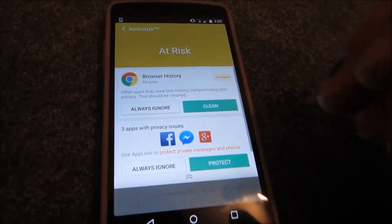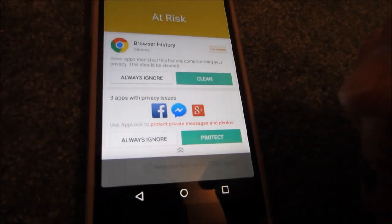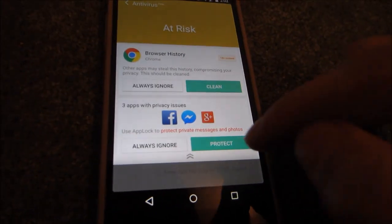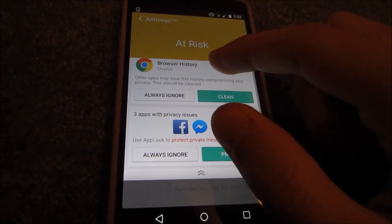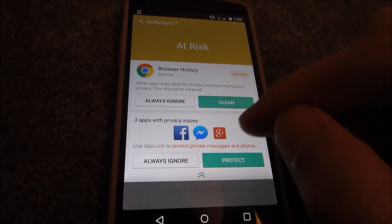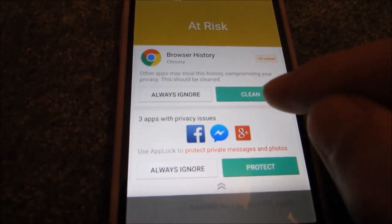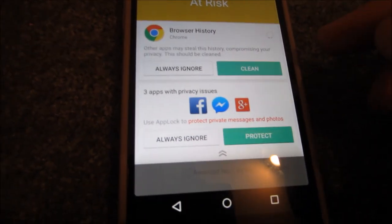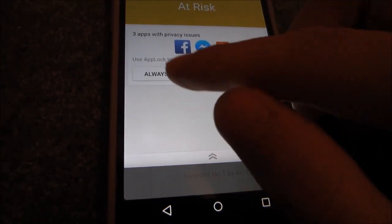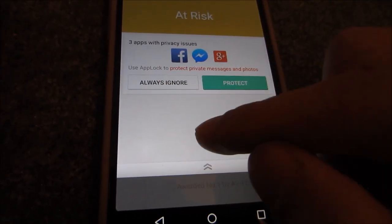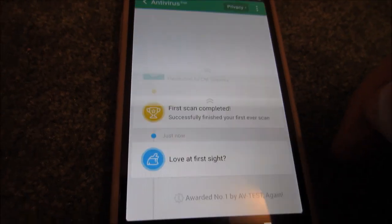Right now it flagged two things at risk — they're just privacy issues. Google Chrome knowing my history doesn't really matter, but I'll clean it anyway. It's not technically a virus. I'm just going to ignore the privacy issues because it's just Facebook.